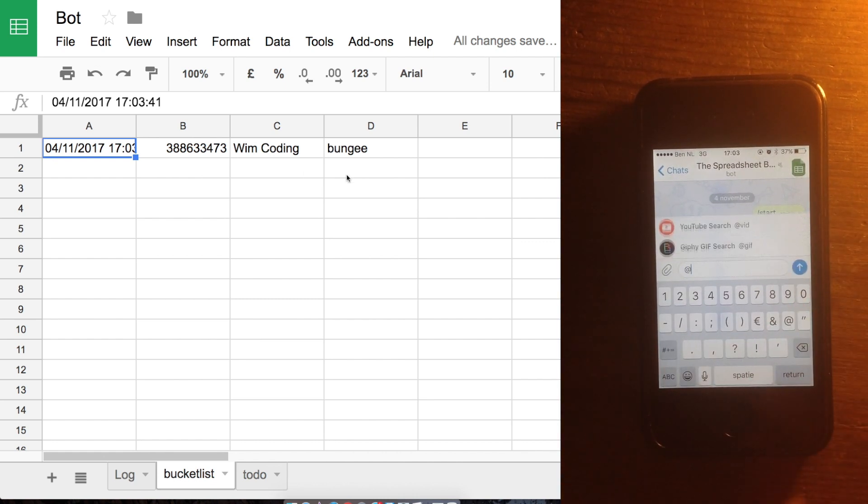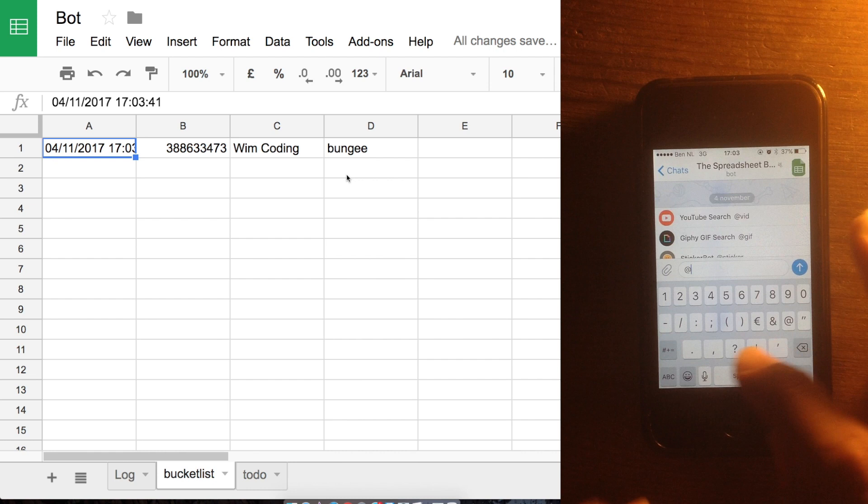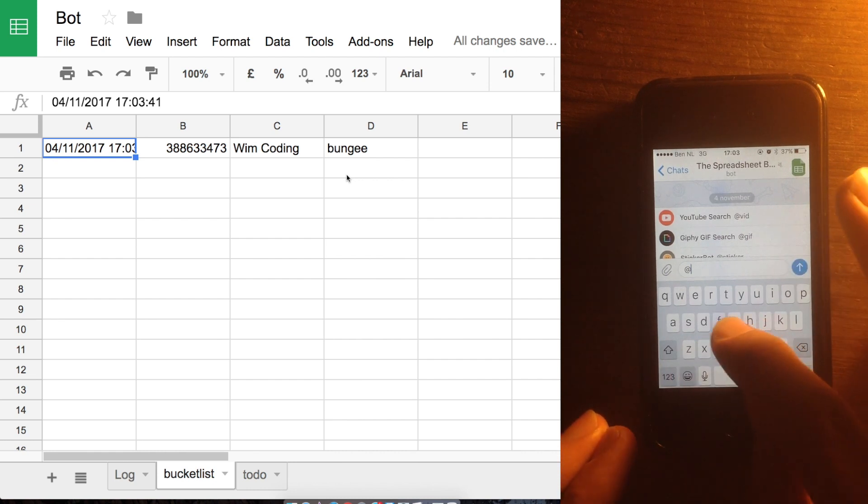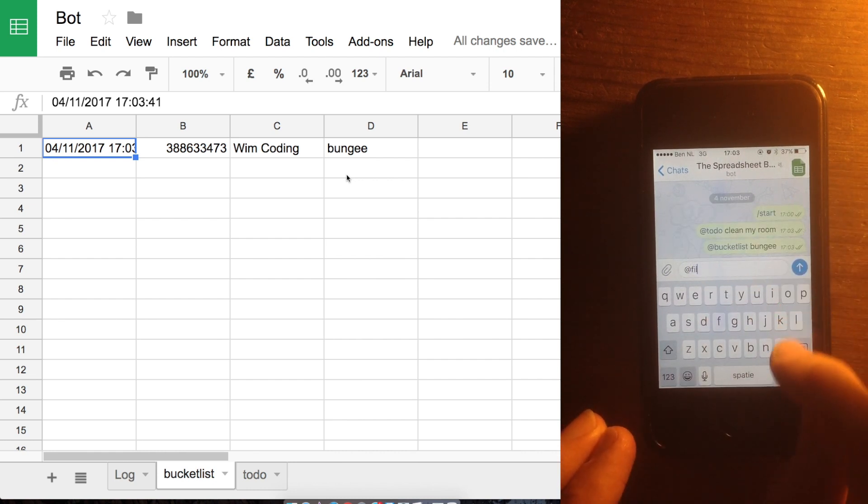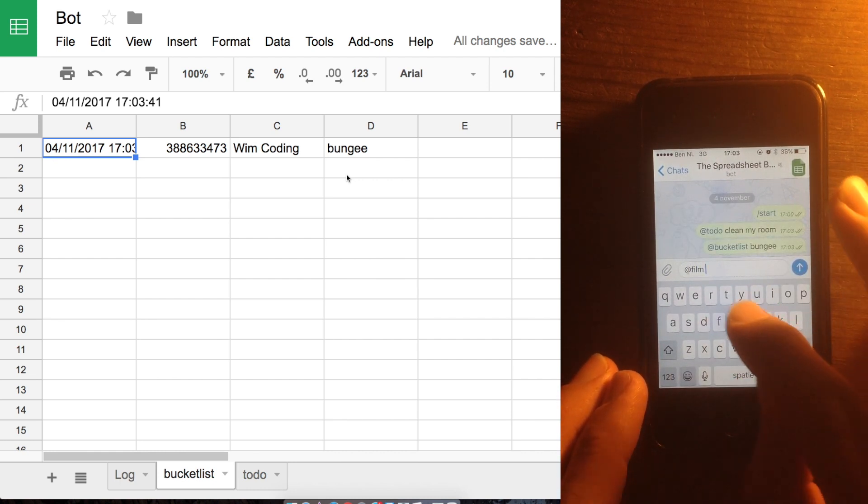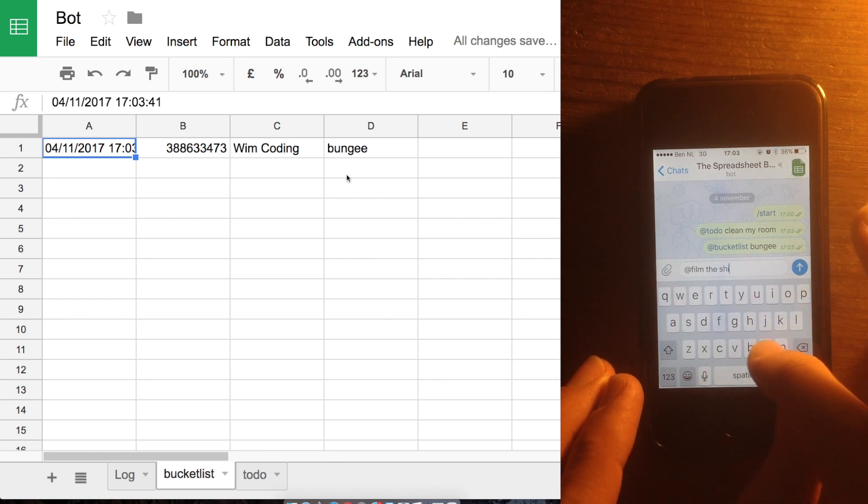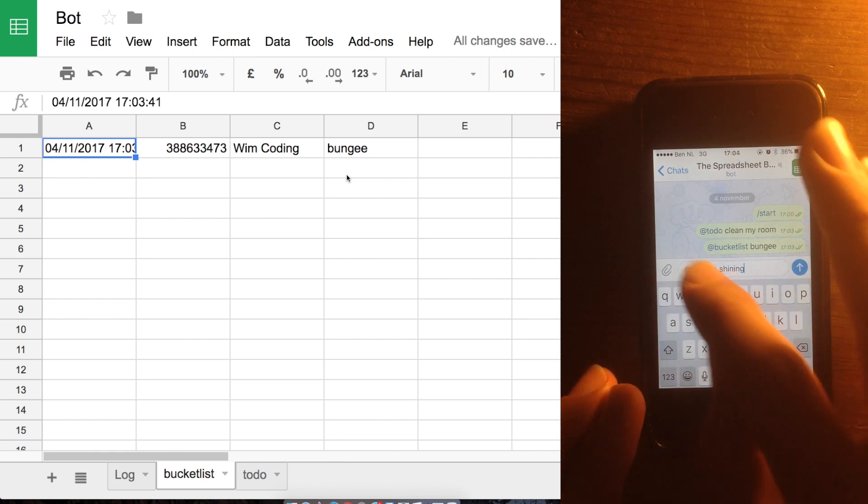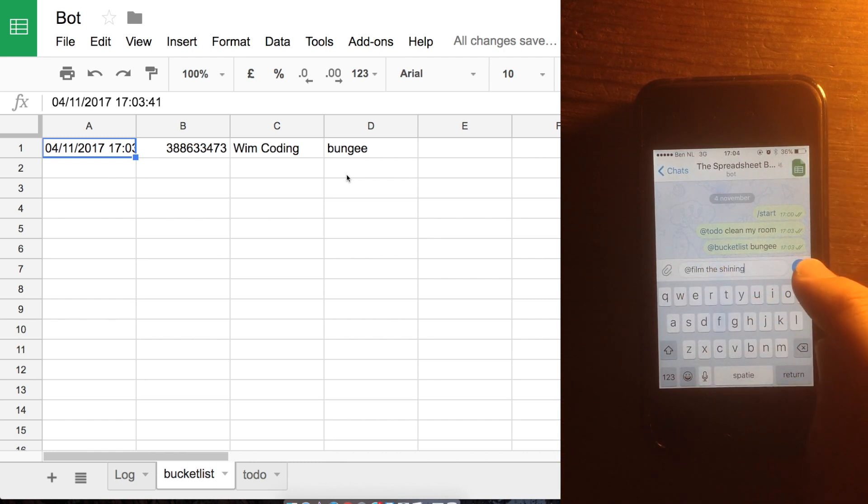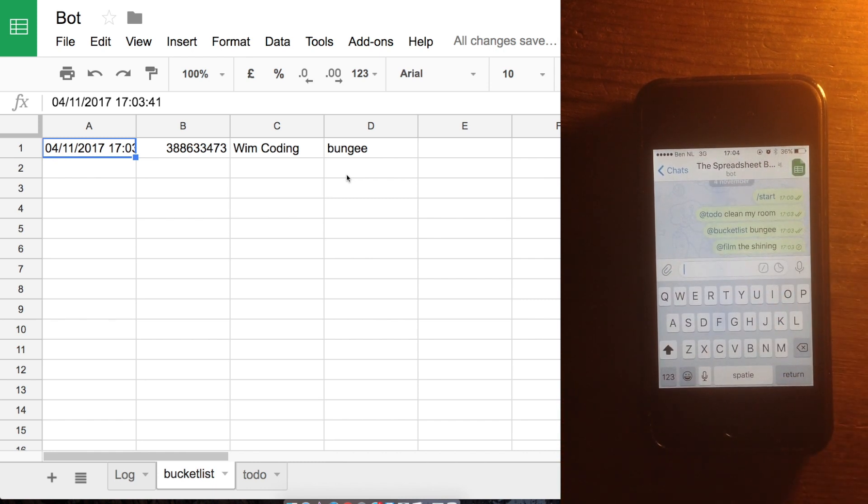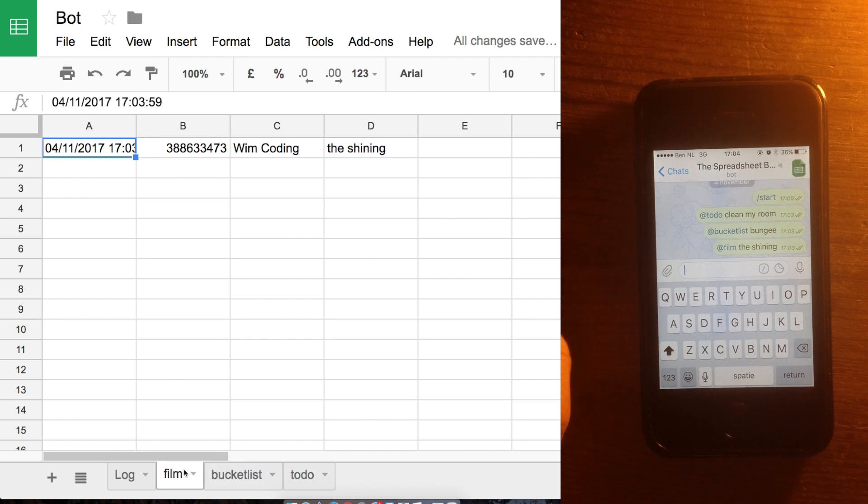So it's also really useful if you are sitting in the bar and a friend is recommending a film like The Shining, a really good film. Well then you can create a new category, a new sheet, and it will automatically create that one. So you can add new films or books to it. I use this very often.